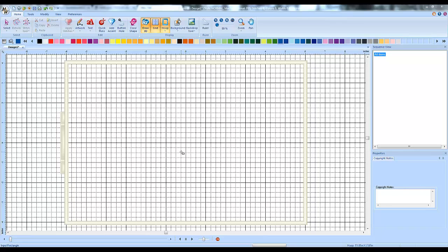Hey everybody, it's Brad again with another video on Masterworks 3 for you. Today I'm going to talk about something called pull compensation.